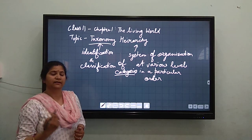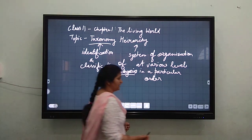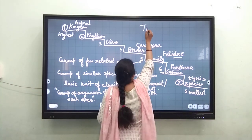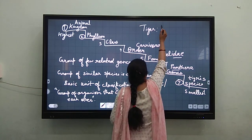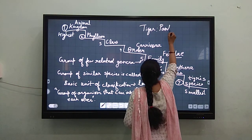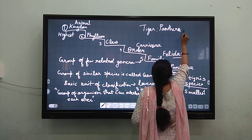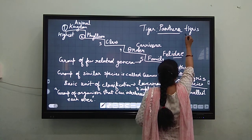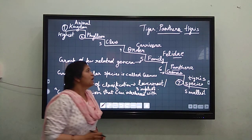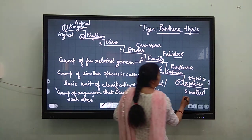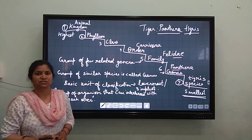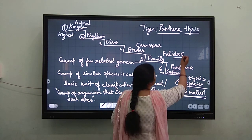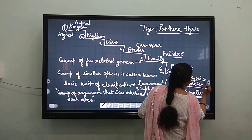You will clearly understand this by taking the example of an animal. If I take the animal tiger, what is the name of the tiger? The name of tiger is Panthera tigris. Panthera is the genus — it is the first name — and tigris is the second name. So what is the smallest level or category of classification? It is species.